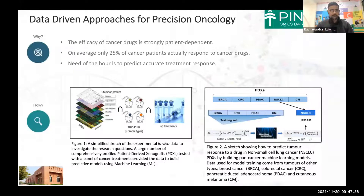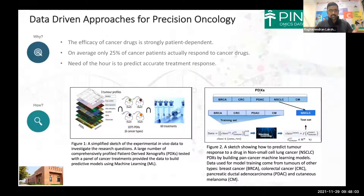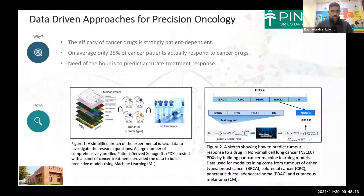Tumor cells from cancer patients are subjected to next-generation sequencing methods, and information about gene expression, gene mutation, epigenetic variation, and copy number variation data are all extracted. These data molecularly characterize the tumors, and the tumor samples are then grafted into immunosuppressed mice and administered several cancer drugs. These mouse models are called patient-derived xenograft models, and their tumor responses to the respective drugs are documented.